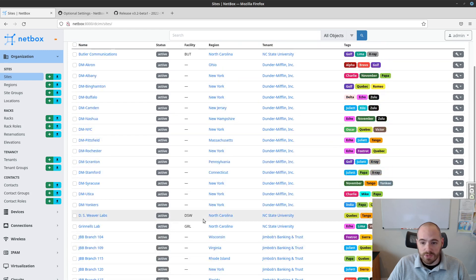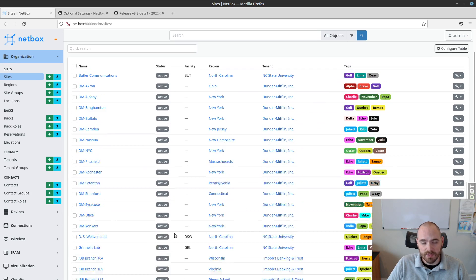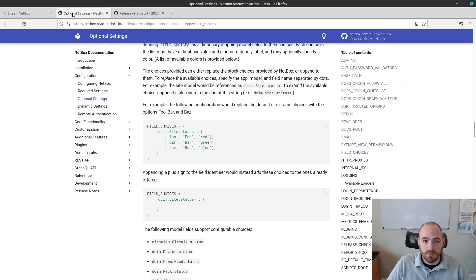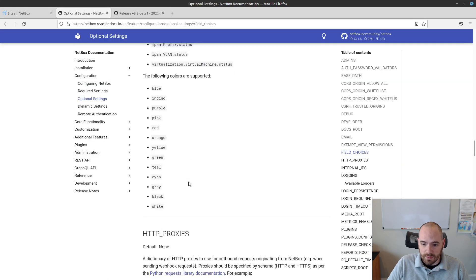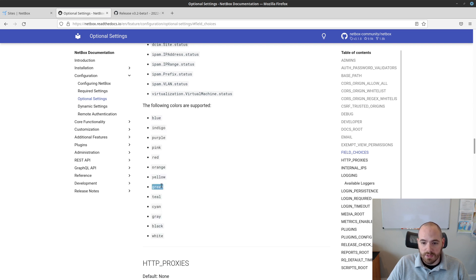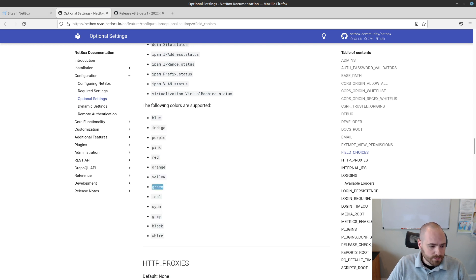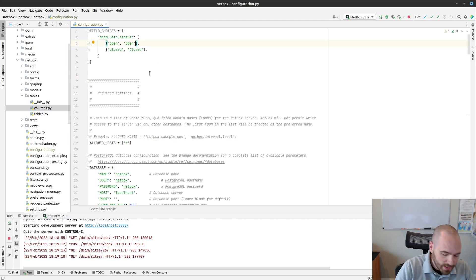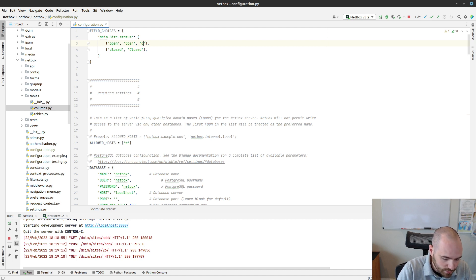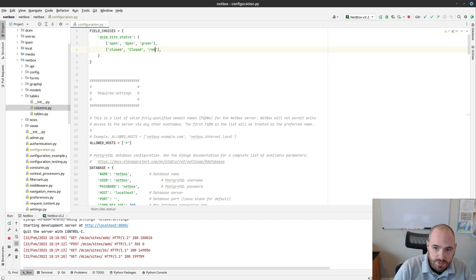I mentioned earlier that we can optionally include a color with this. You see everything right now is just gray. It doesn't look great. If we go back to the documentation and scroll down a bit, we can see that the following colors here are supported. Let's go ahead and just use green for open and red for closed. That seems to make sense. And we do that by simply adding a third value in each tuple here. So we're going to call this one open is green. And closed is red.